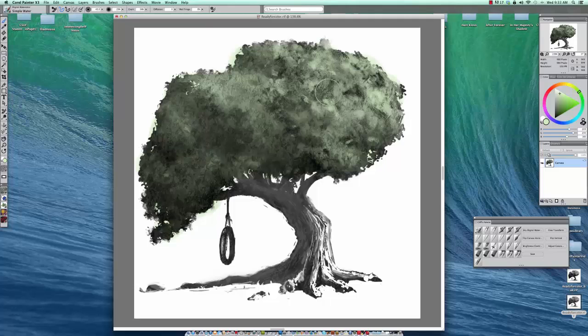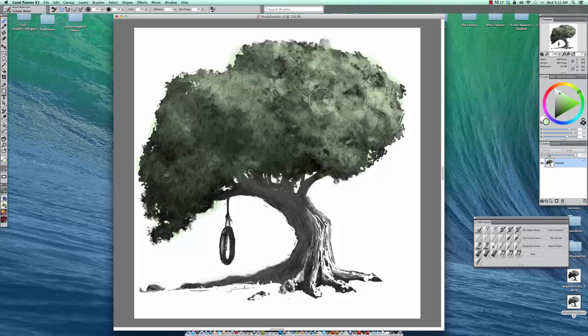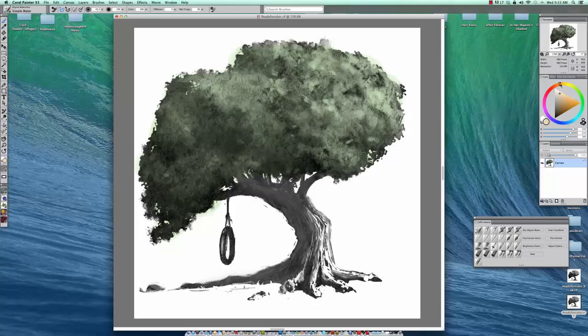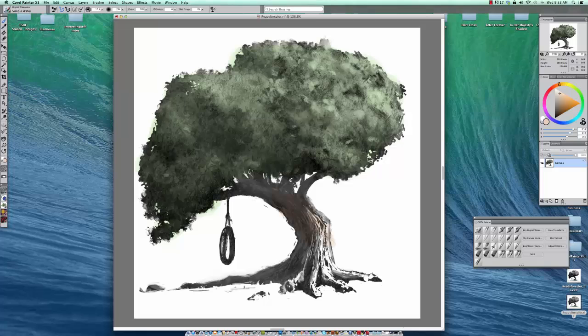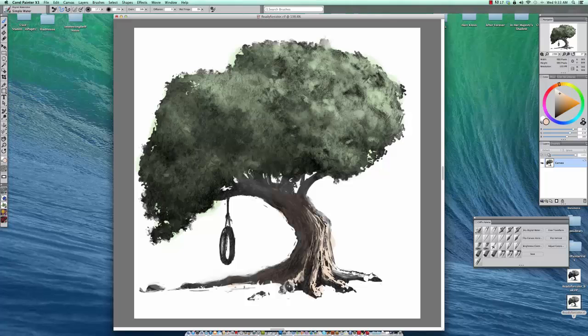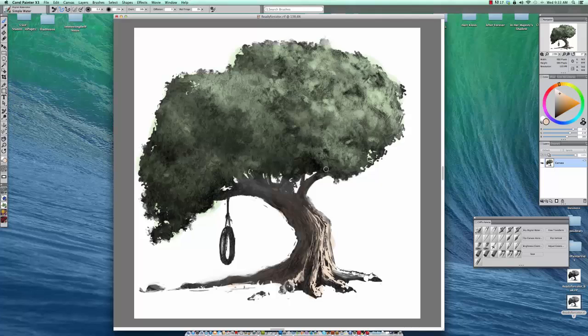In this one, just laying down kind of a middle green, not real saturated. As you can see over here, it's a little bit more of a tint of the green. And then we will go into the tree trunk here, just a little bit of brown. I'm not real particular about staying in the lines at this point because we're not into detail.